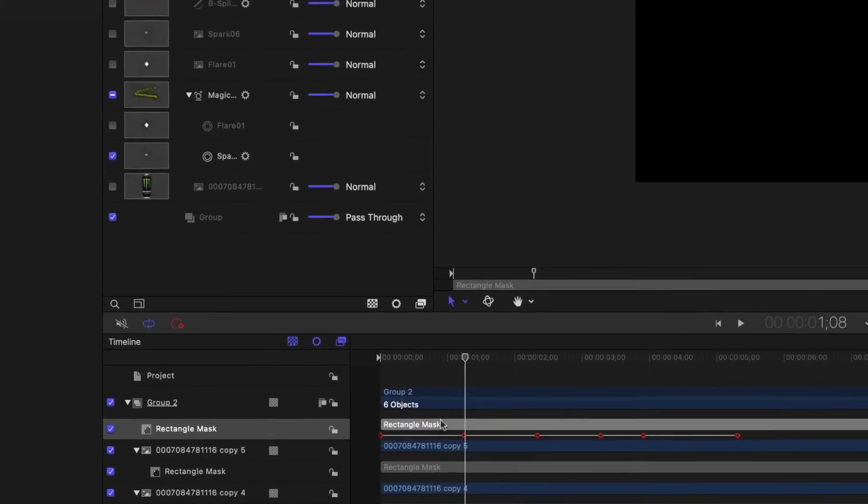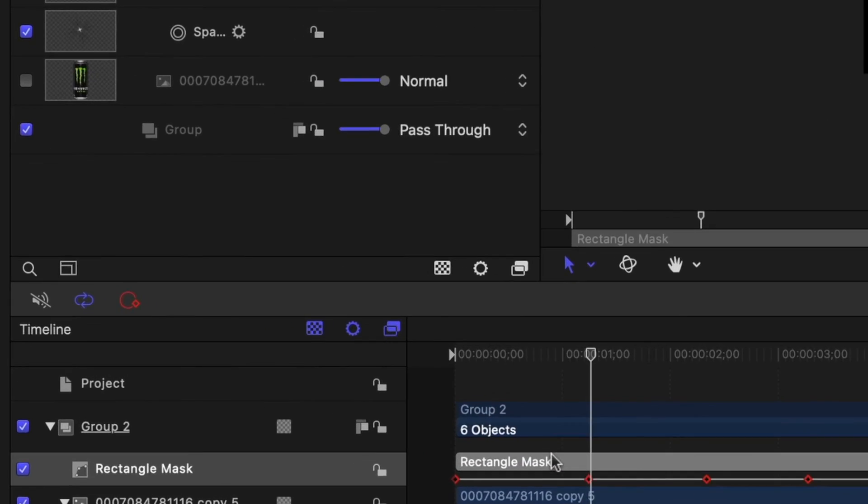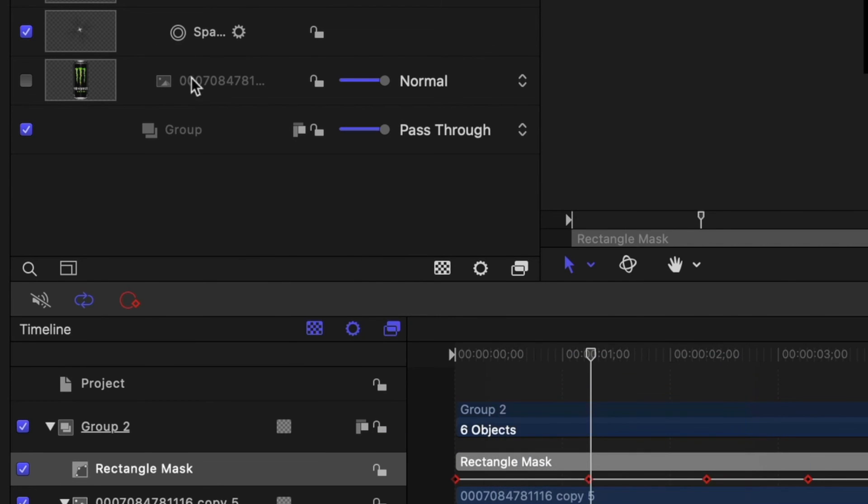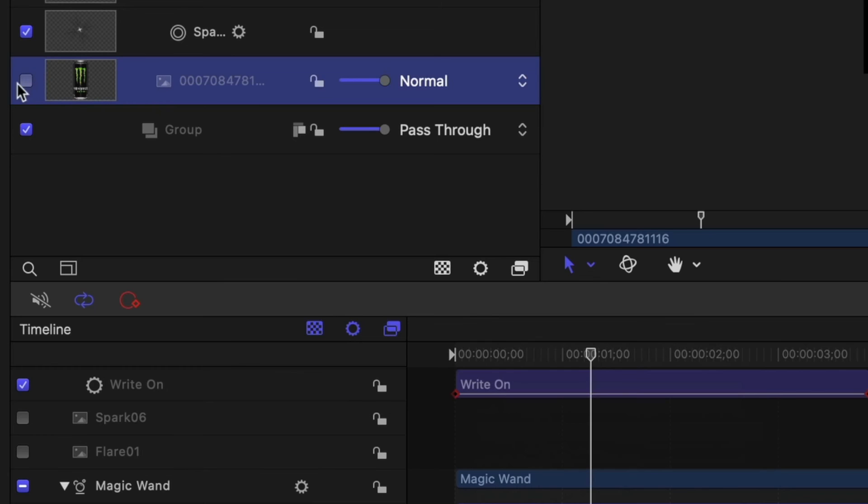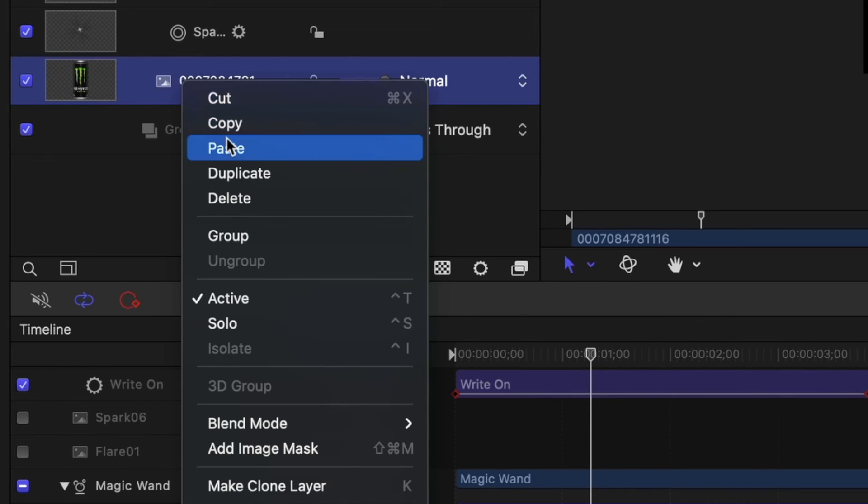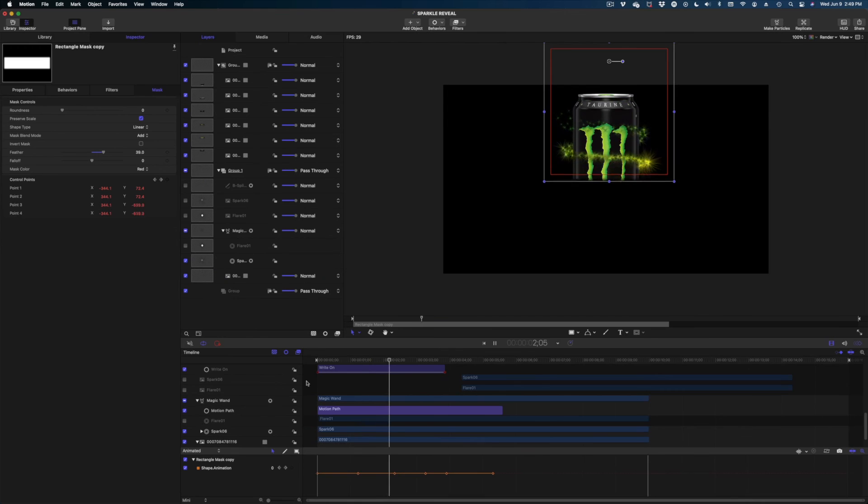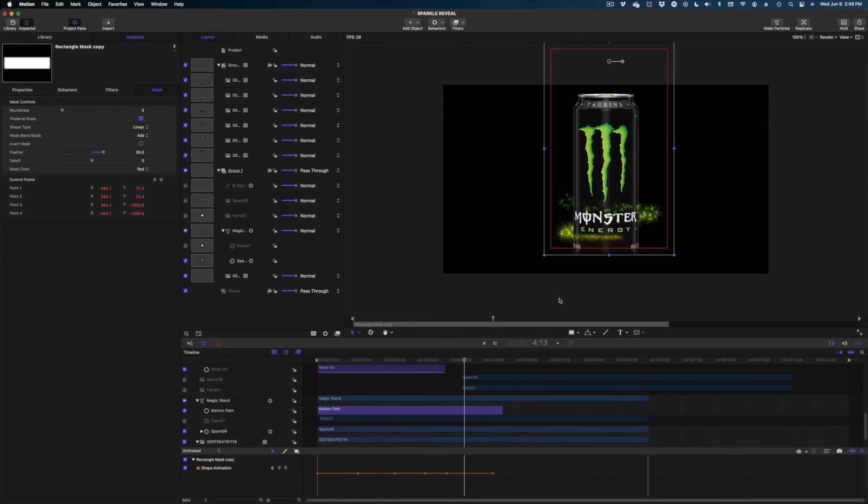And our next step is just to copy that mask we just created to our original can. So I'm going to go down into our timeline, select the rectangle mask, copy, turn on that can in our project pane that we just turned off and paste that mask. And the last thing we need to resolve is how this little sparkle is going to end.